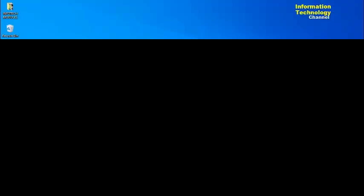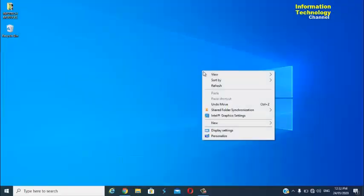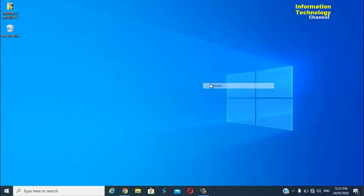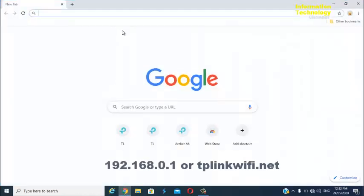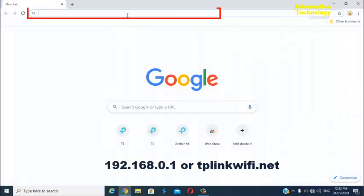Once you're connected, open your favorite browser. Now type this default IP address. You can also see it at the back of your router.